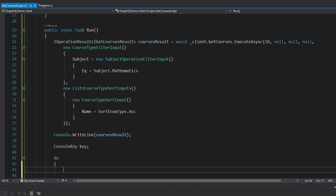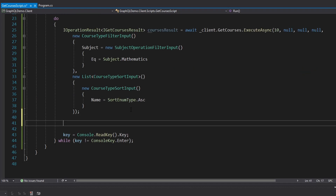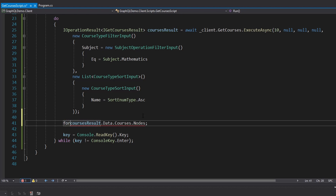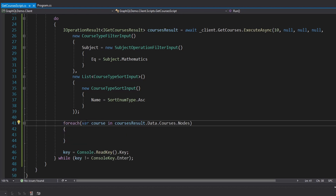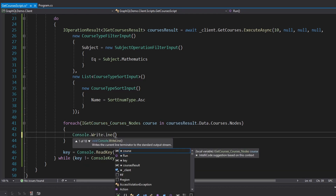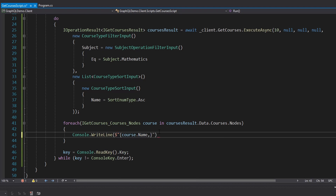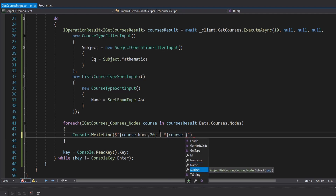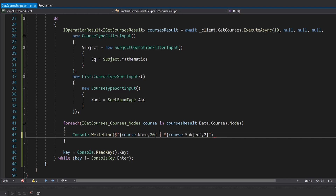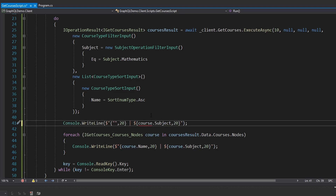We'll put the user's key press into a console key variable using console read key. Before we care about the key, we'll execute our courses query inside the loop and print out the courses nicely. We'll dig into the courses result data and loop over the nodes. For each course, we'll write out the course name with 20 character length and the course subject with 20 character length. Let's add a header row for the table showing 'name' and 'subject' columns.